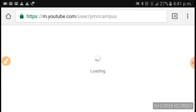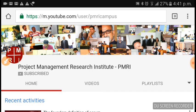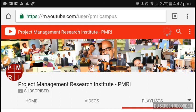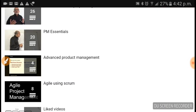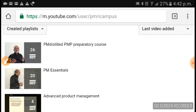There is no fees for this — it is all free for you. If required, we can also have a Skype chat. So go to youtube.com/PMRIcampus, subscribe, go to playlists, and watch the PM Essentials and PM Distilled PMP preparatory course playlists. Post whatever doubts you have as a comment, and if required we can have a Skype chat.